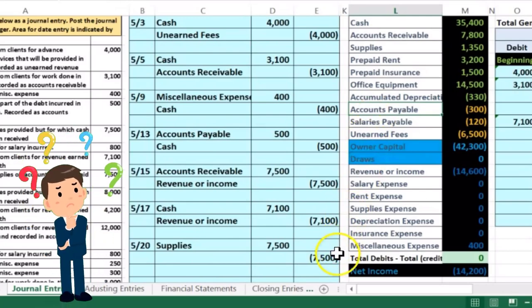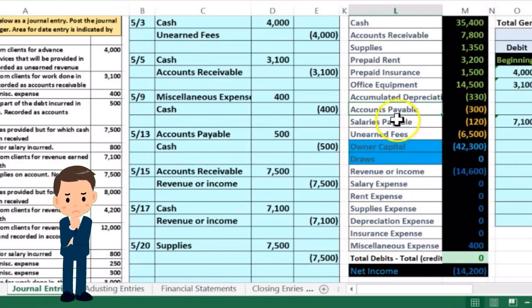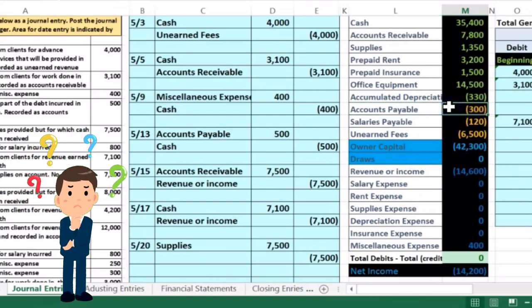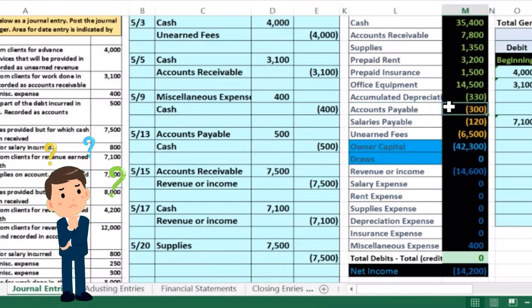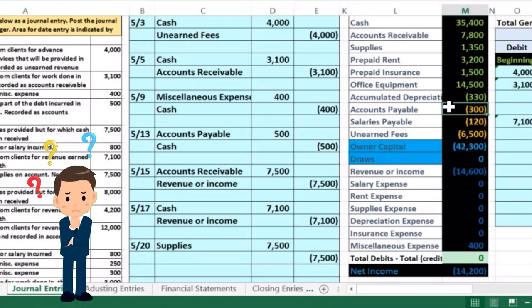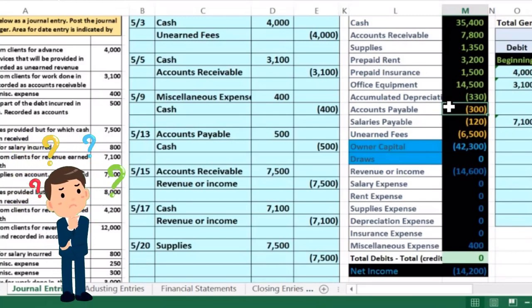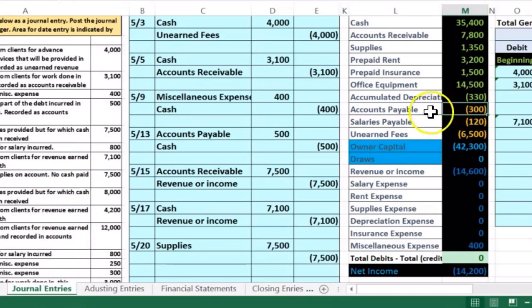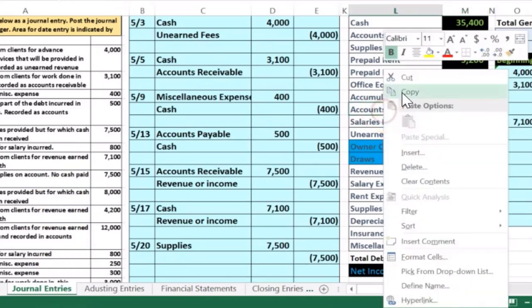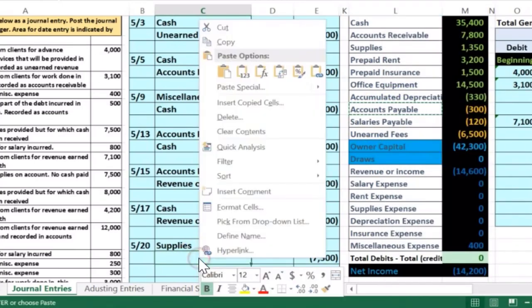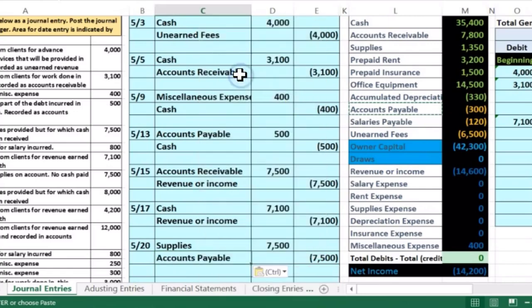Does it make sense that we're going to credit accounts payable? Well, accounts payable is a liability. Liabilities have credit balances, represented by the brackets. To make it go up, we do the same thing to it, which would be another credit — which makes sense because we owe more money now after this purchase. So it makes sense that we would credit the liability. I'm going to right-click, copy, go down to cell C24, right-click and paste. Now let's post this journal entry to the general ledger.